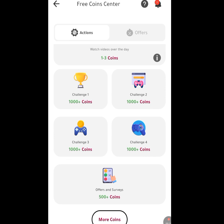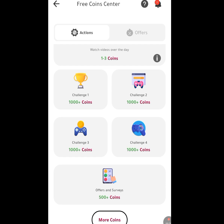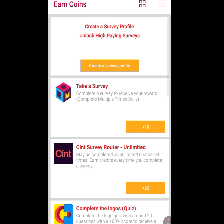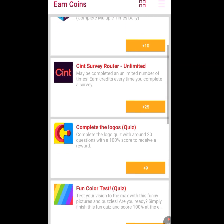If we scroll down further, Challenge One — if we partake in that, we will get about 1,000 plus coins. Challenge Two, Challenge Three, Challenge Four, and Challenge Five are offers and surveys — performing those will get you about 500 plus coins. Let's tap on Challenge Four. Tap 'Process' and look at the tasks. It says 'Create a server profile.' If we perform all these tasks, we will earn coins.